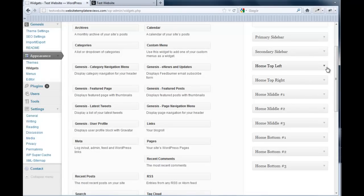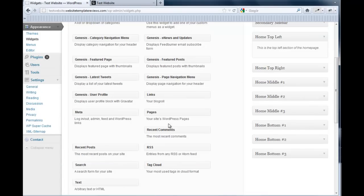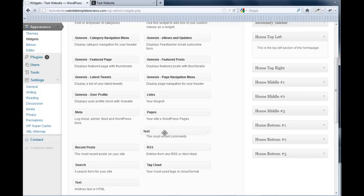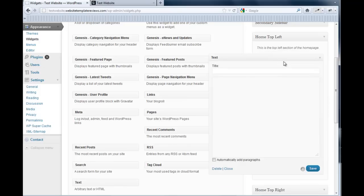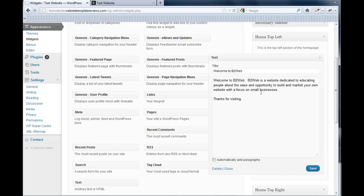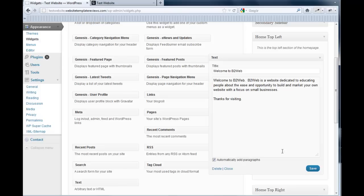Let's change our home top left. It's a text, so we just want one of these little text boxes. So you have to muck around to make sure you don't put too much text or make sure you put enough text to fill the box. I like to automatically add paragraphs and then click save.